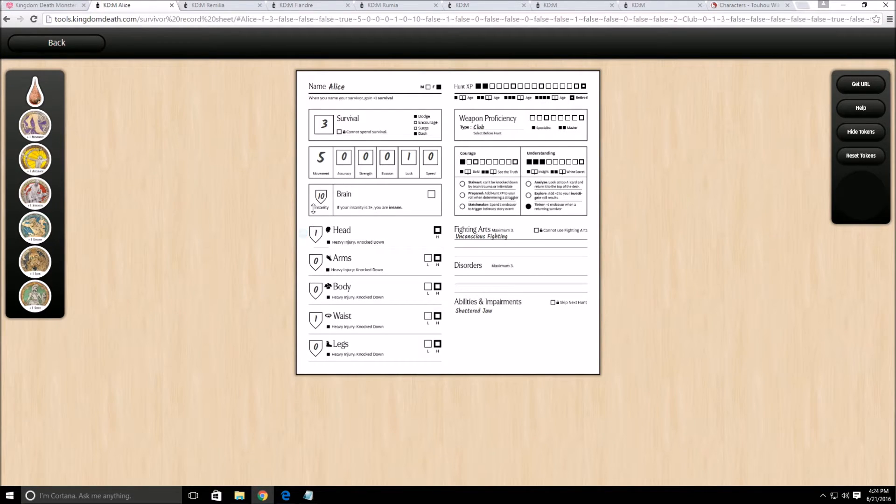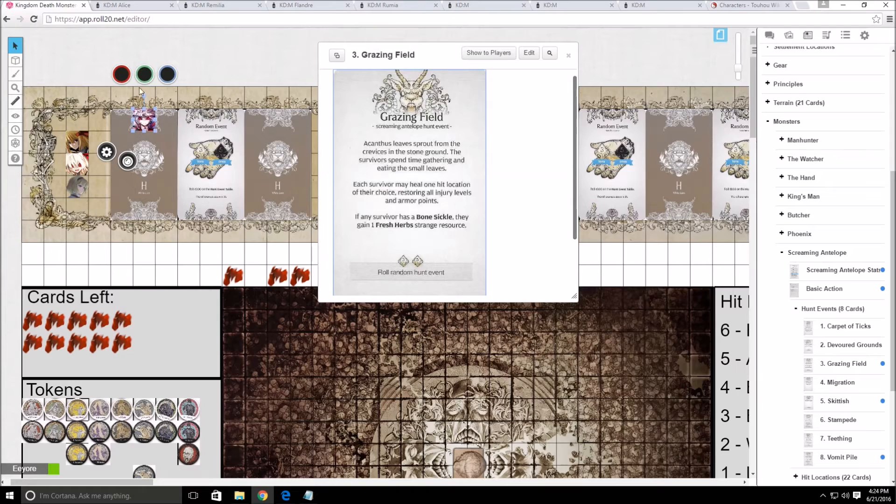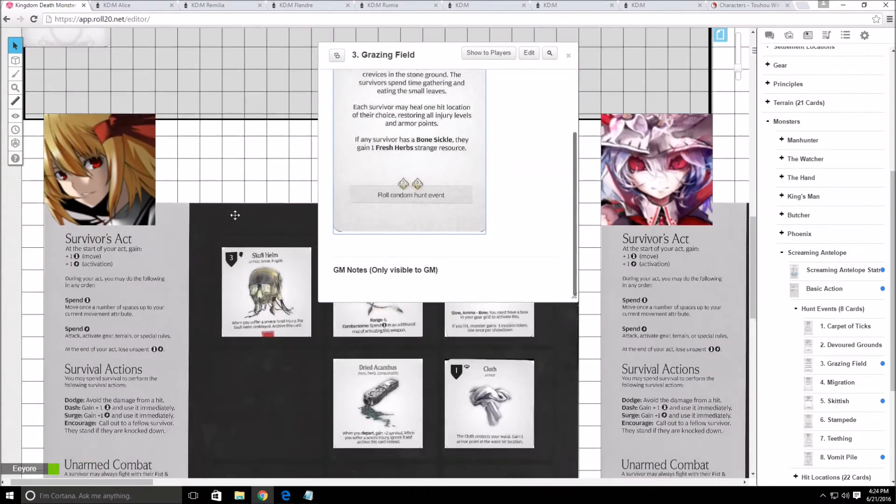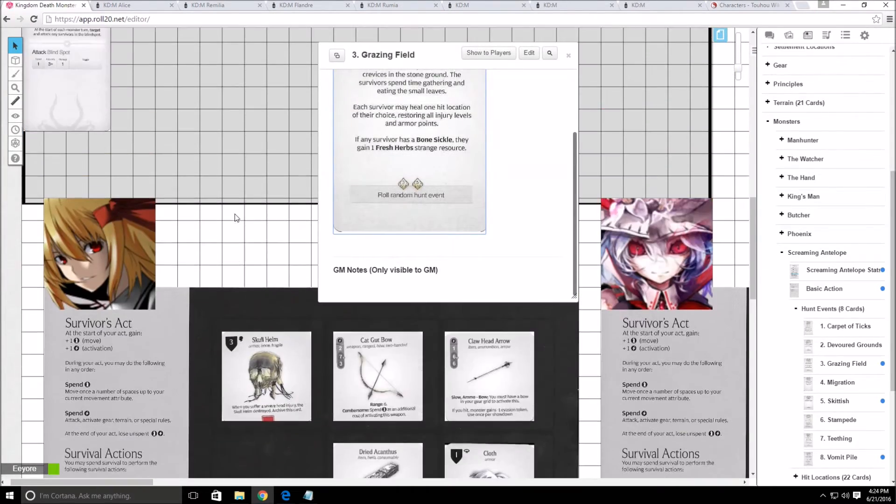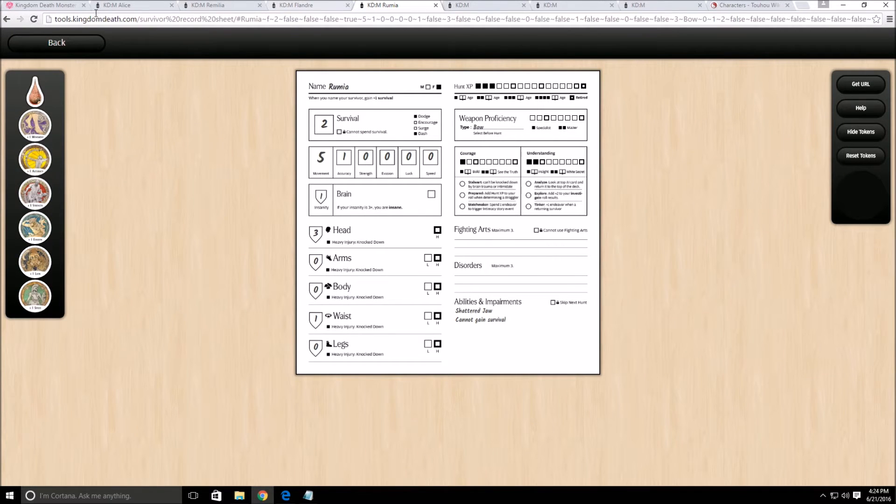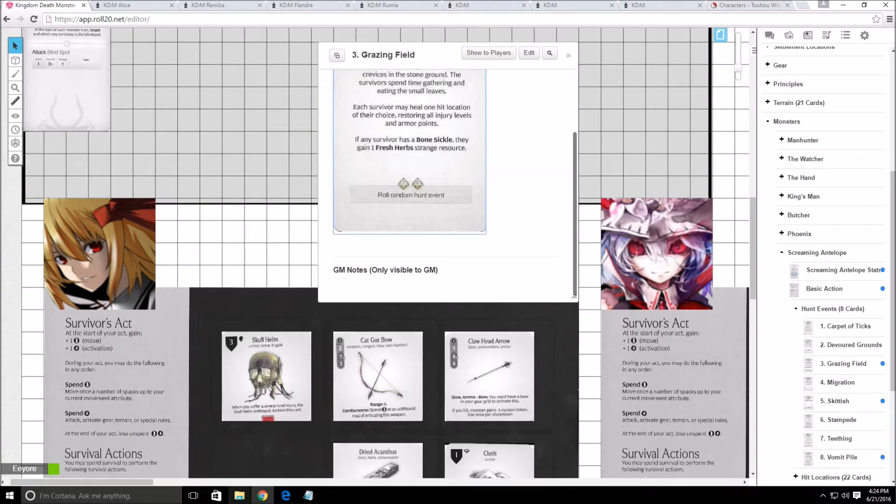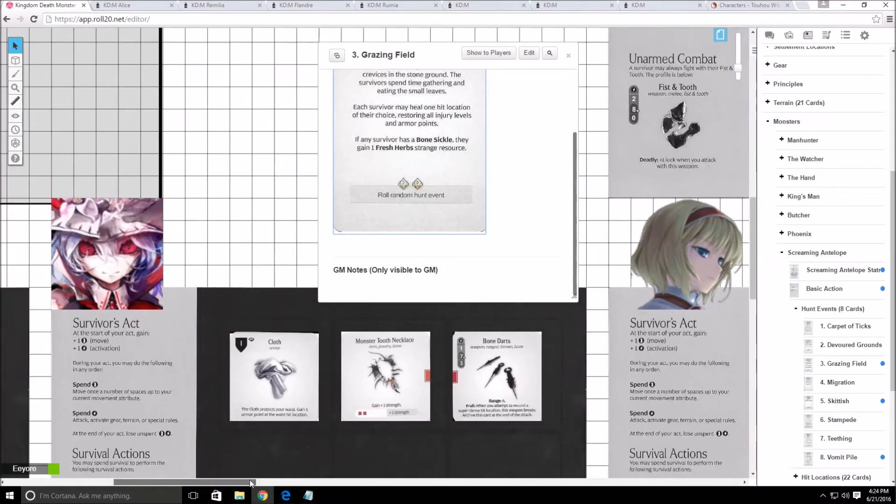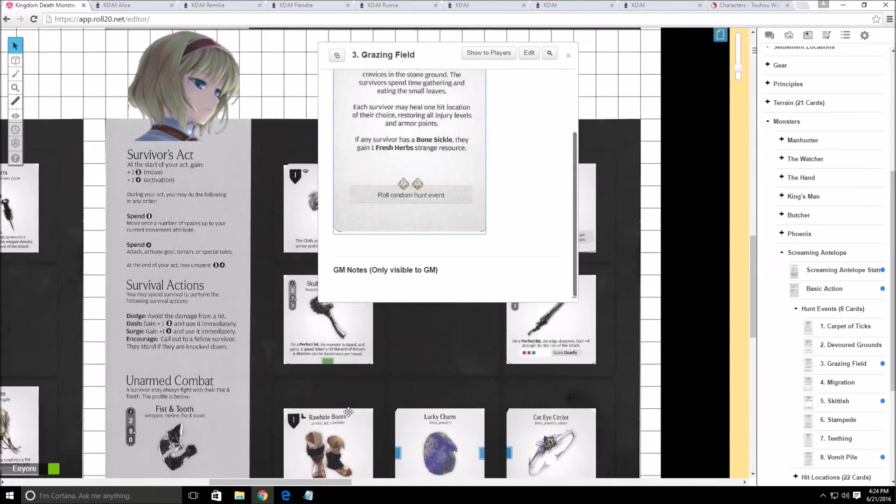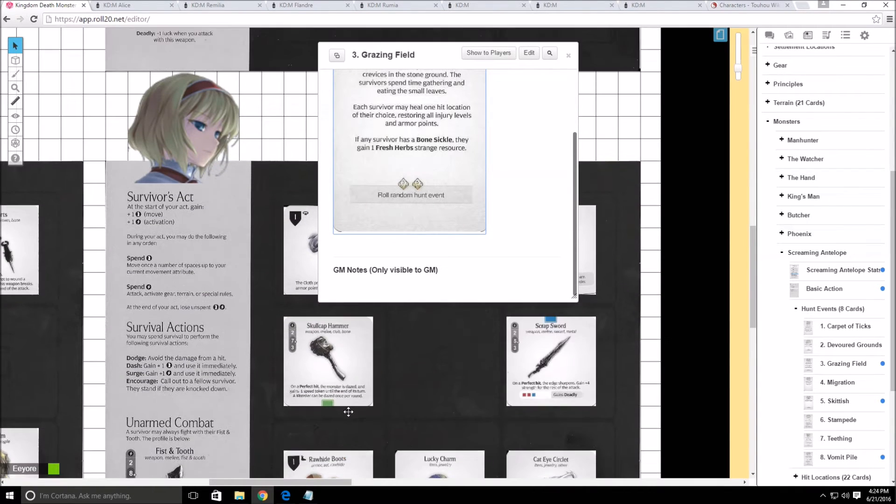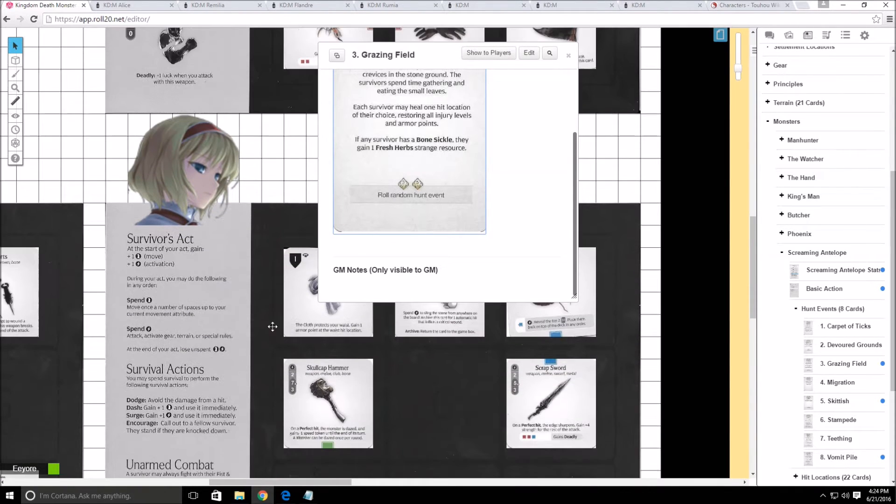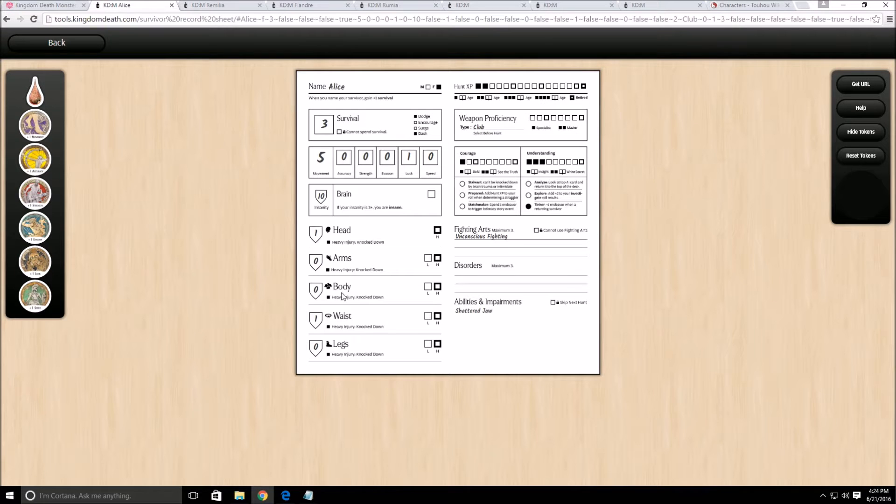Because that's a thing. Alice, you have one armor. God, I actually have to look these up. Rumia, you have armor in the waist and the head. Okay, Flandra. Alice. Well, Alice, you have one in the feet, waist, and head. It's all spread out now.